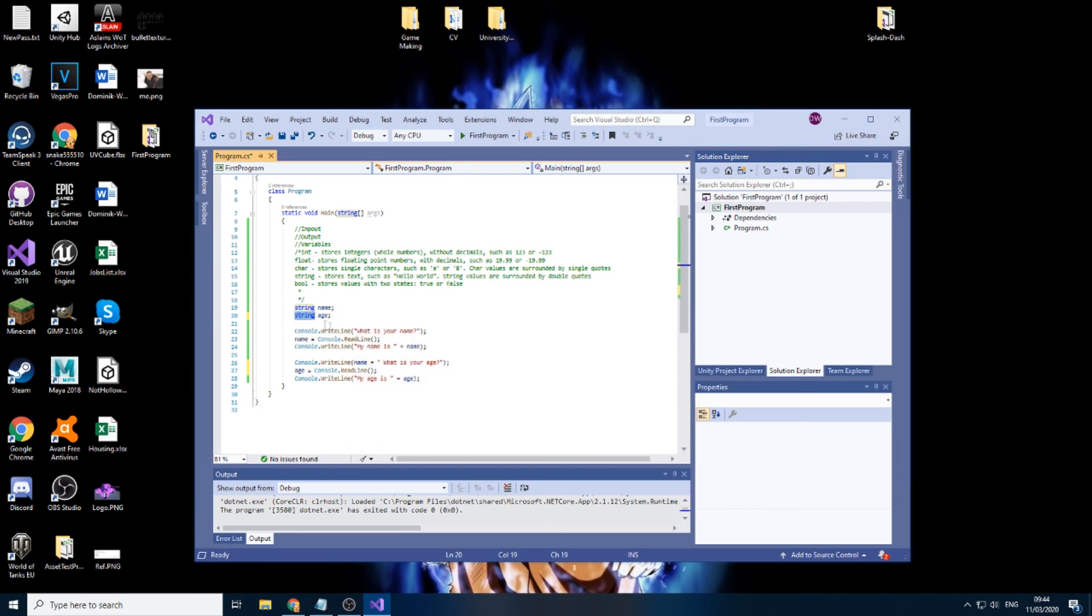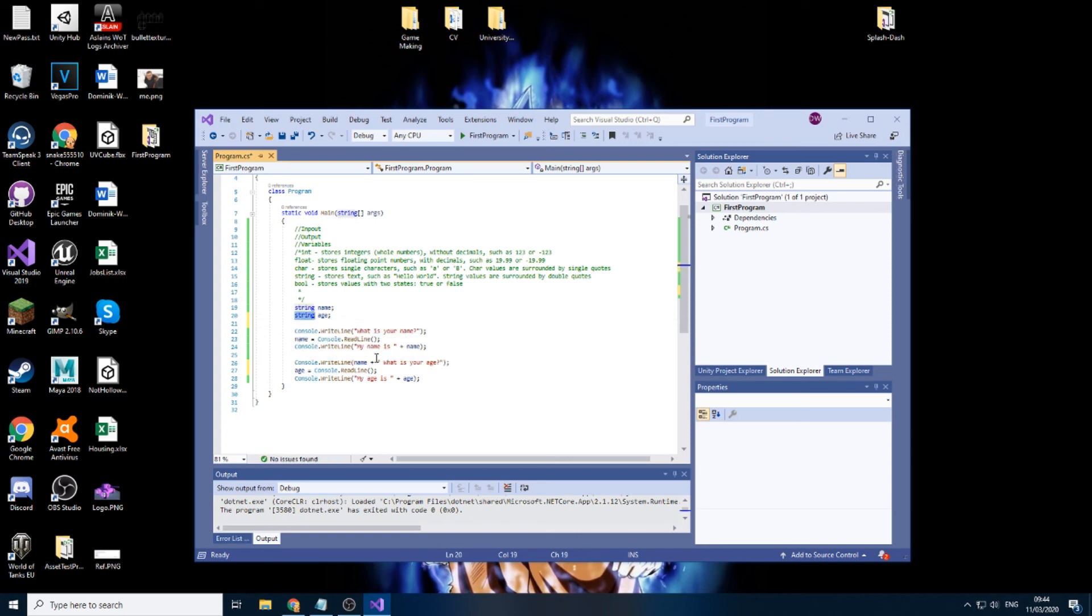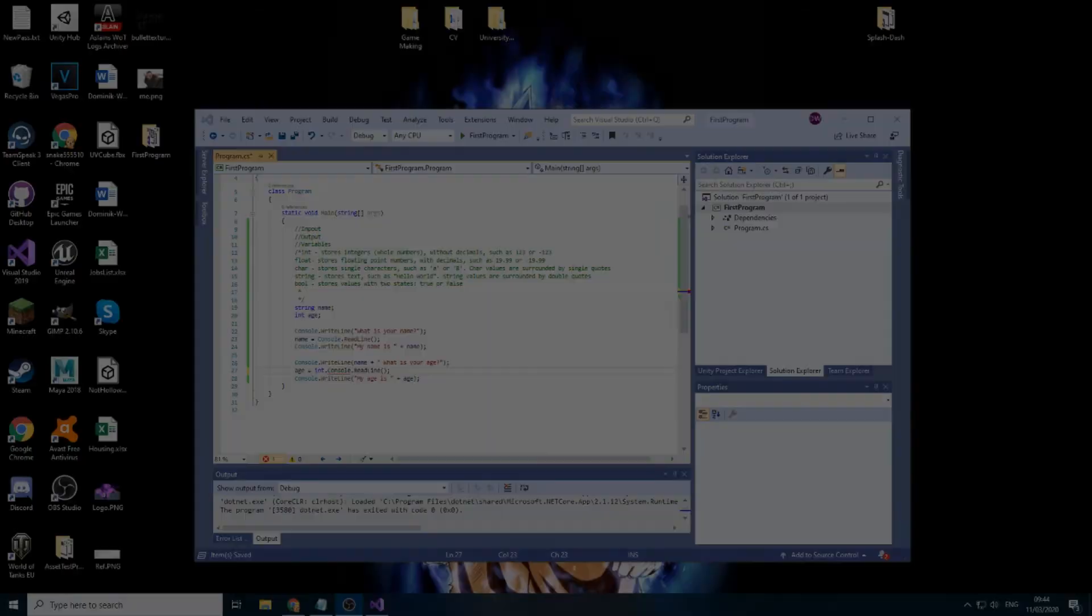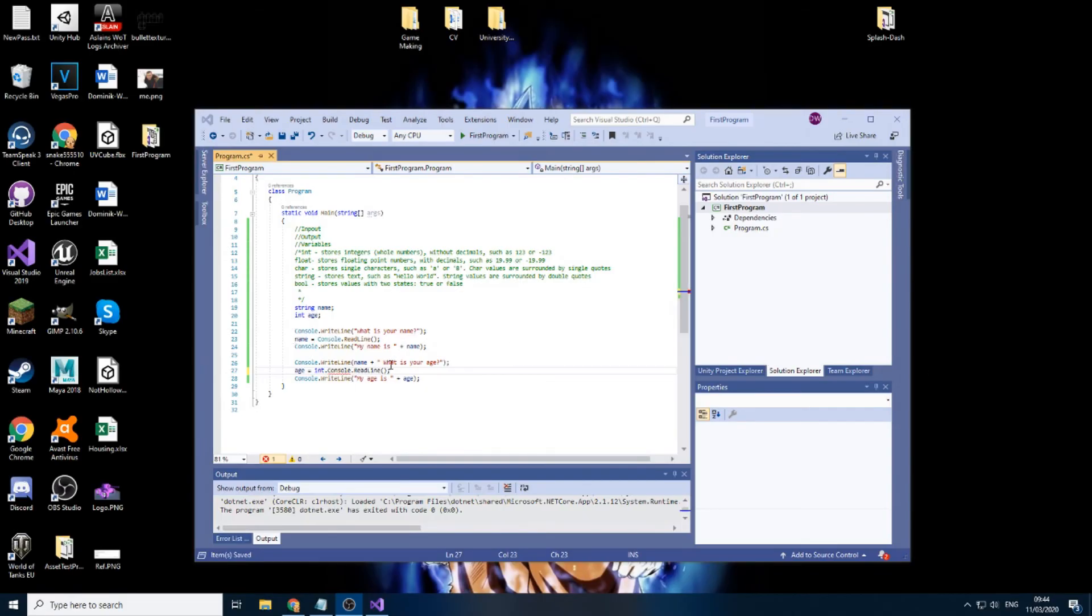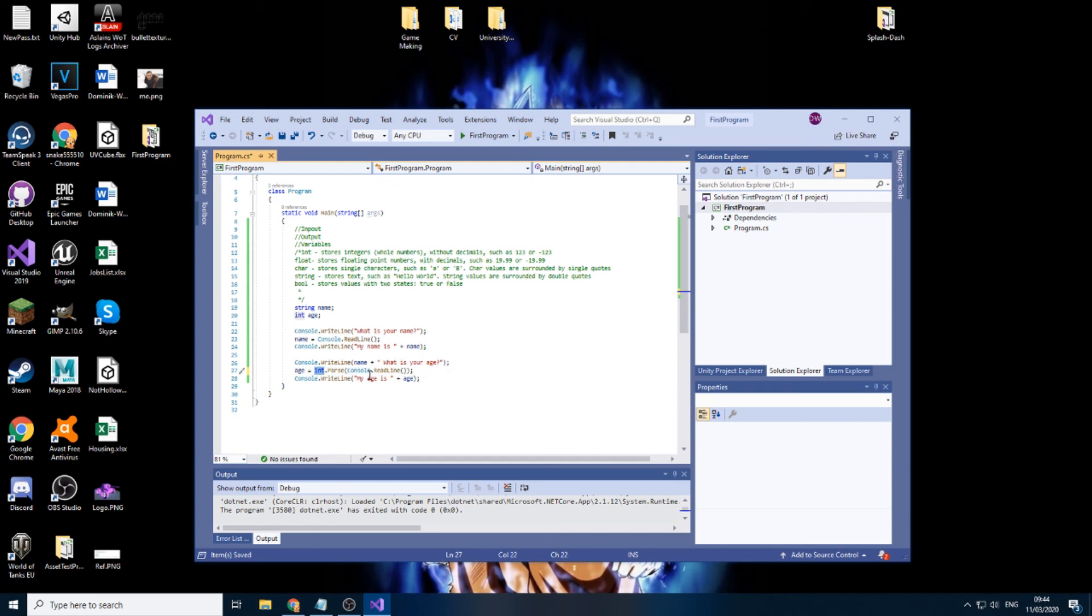But that means that when we ask someone for age, they can just input a letter. So they can put something like this as a response, which is probably not what we want. We just want to store the number. So the workaround is to convert basically, to convert our integer into a text. So int.parse is the keyword. There's a few other ones that you can use, but this is the one I'm just going to use for this video.